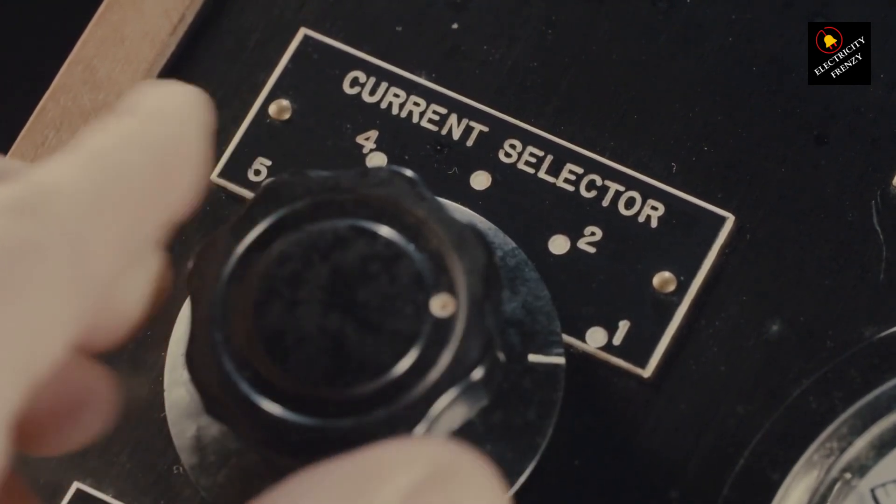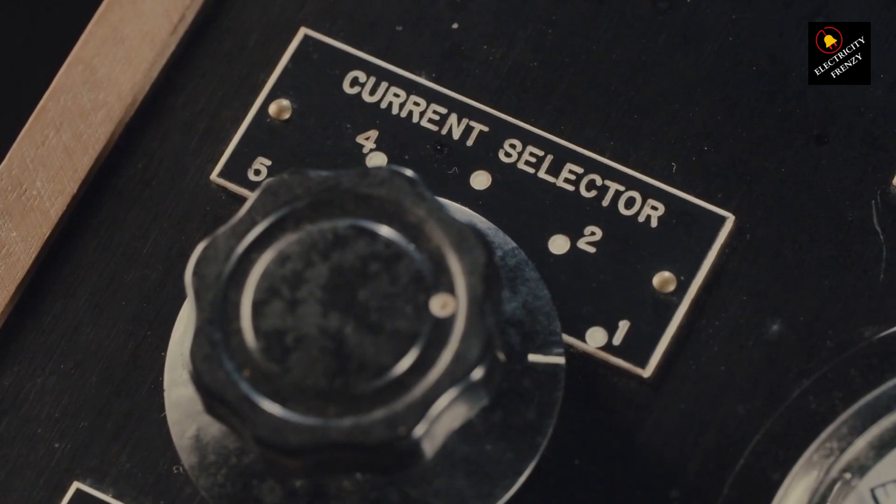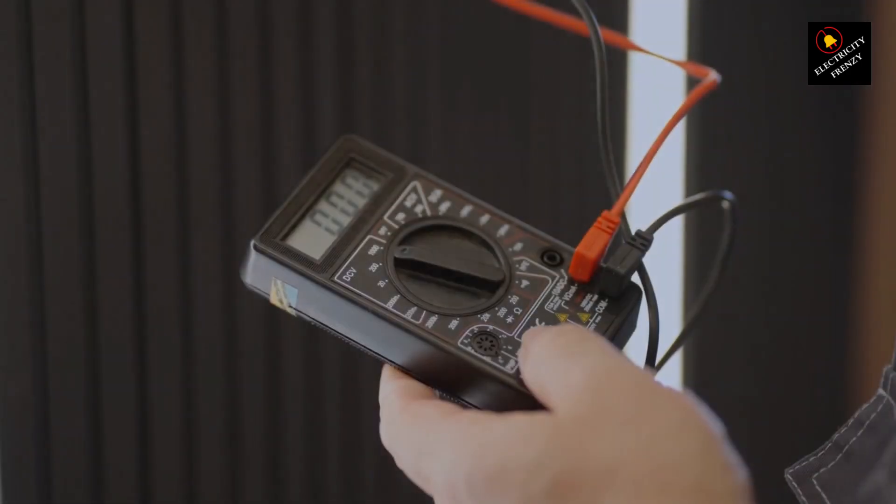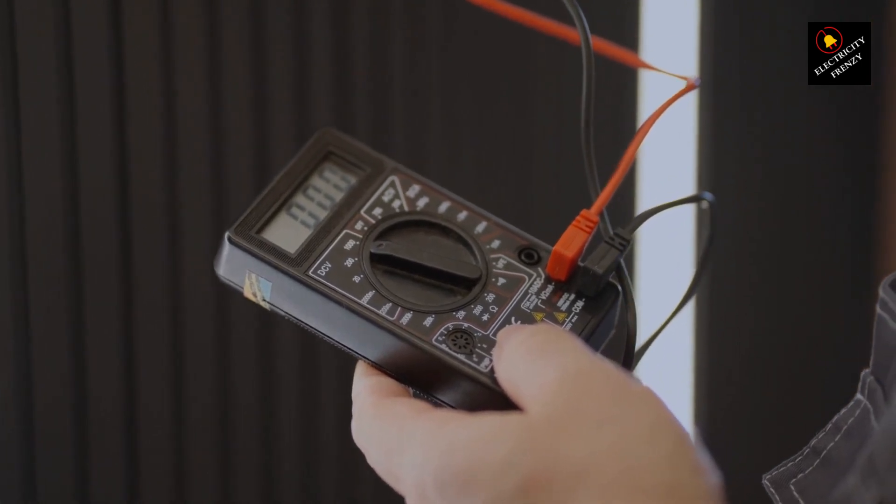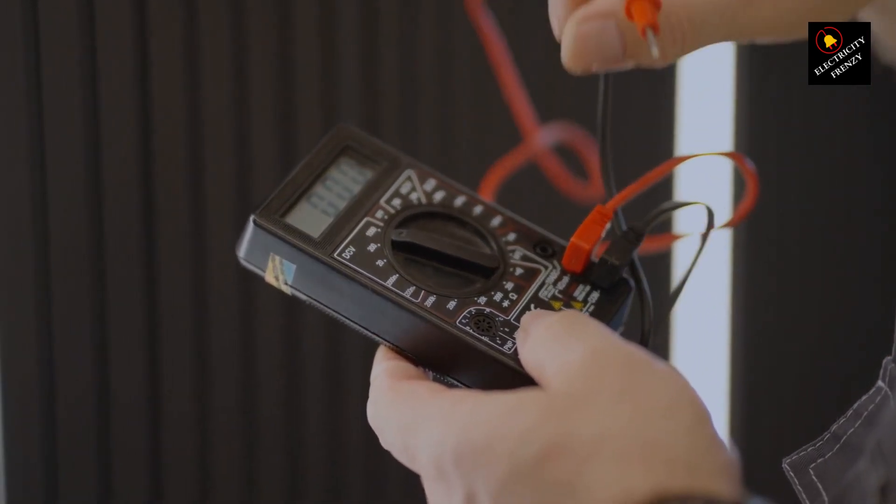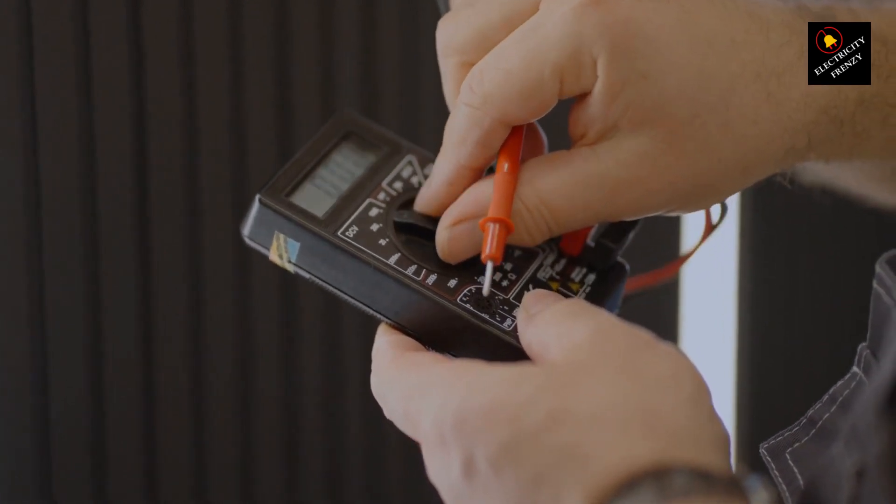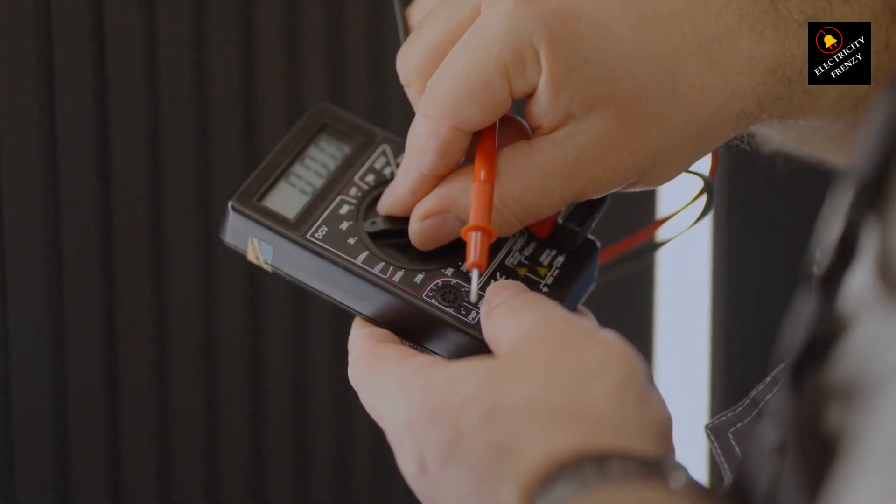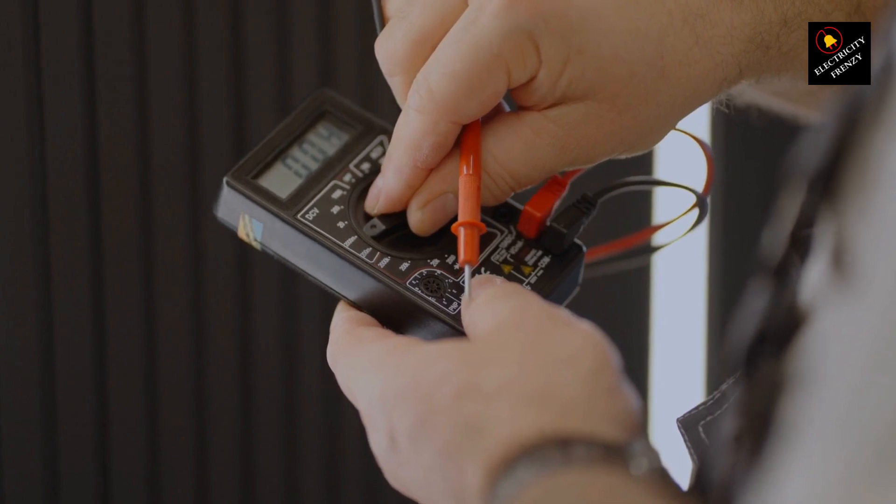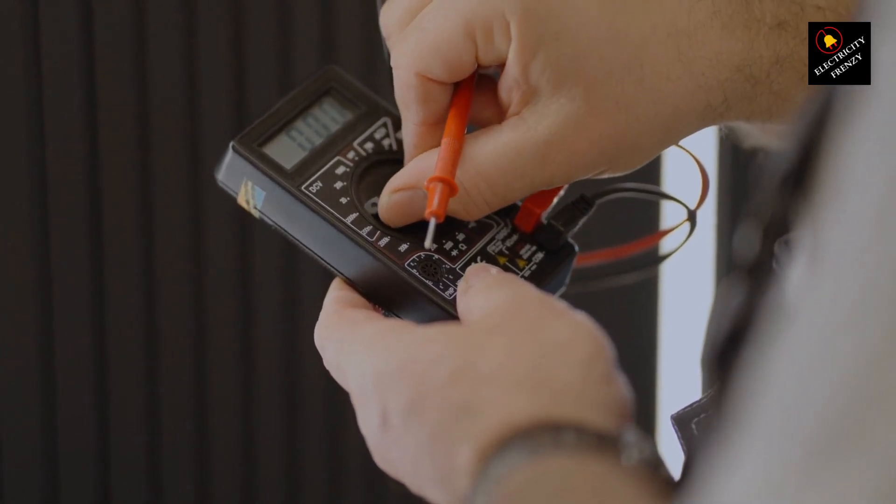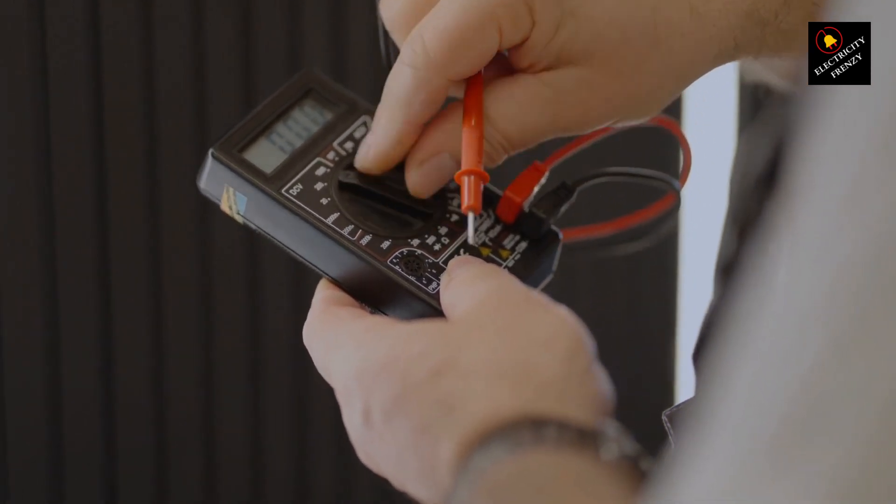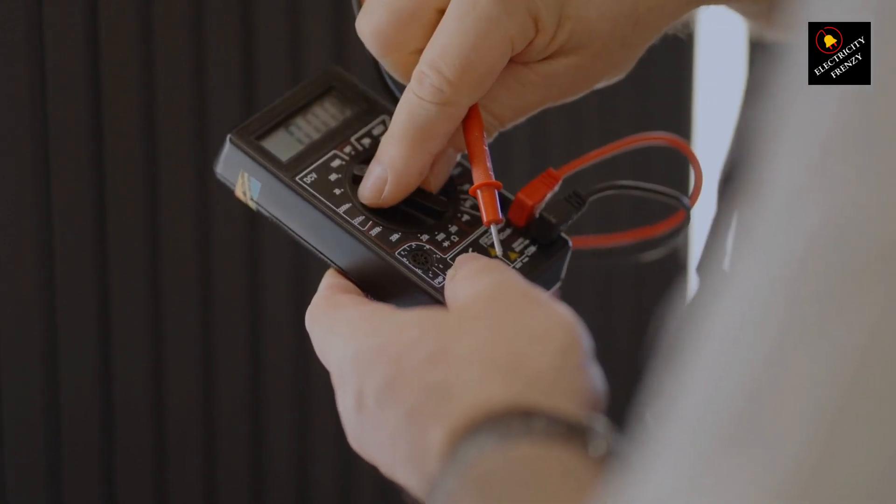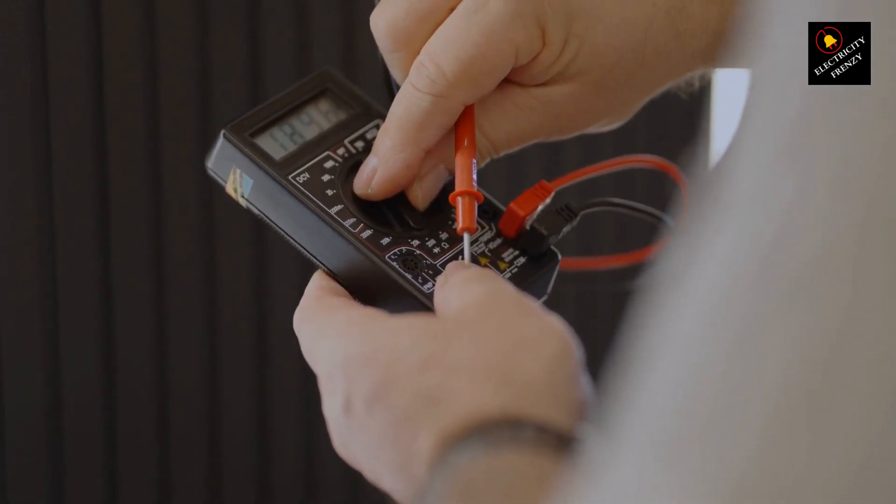And there you have it, folks. Voltage stabilizers can indeed solve those pesky low-voltage problems in your home, and if you're interested in checking out the high-rated stabilizer I found on Amazon, the link is waiting for you in the video description below. Remember, a stable voltage not only prolongs the life of your gadgets but also gives you peace of mind. If you enjoyed this electrifying episode, give us a thumbs up, hit that subscribe button, and as always, stay curious and keep the electricity frenzy alive.